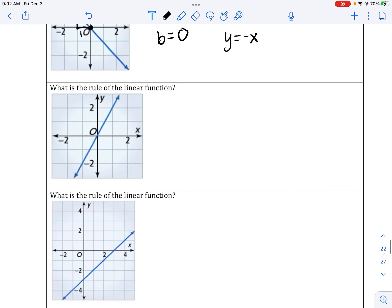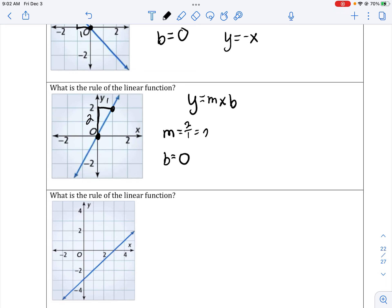What is the rule of the linear function? We're trying to find the equation — we only need to find two numbers, m and b. My y-intercept or initial value is 0. My slope: I make my slope triangle, I rise 2, run 1, so it's 2 over 1, which reduces to 2. I substitute my values into my equation: y equals 2x. We do not need to put plus 0. We can just leave y equals 2x.